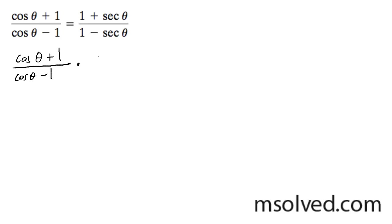What I'm going to do is I'm going to multiply, actually, well, divide or multiply through by 1 over cosine theta times 1 over cosine theta.